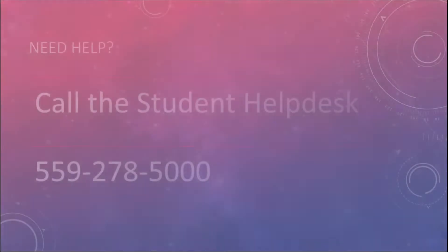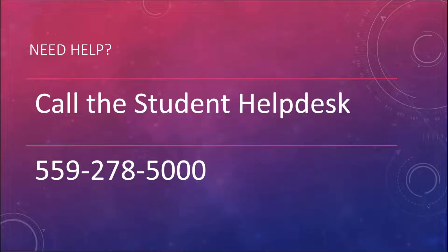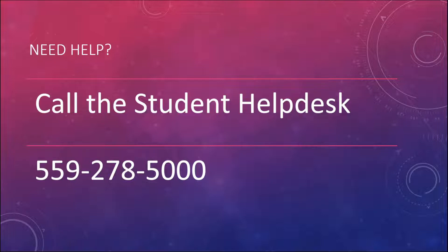But I tell you what, before I go through the specific steps, I want to encourage you that if you need some more help on the technology side of things, please don't depend on me to be your tech support. Go to the Student Help Desk, okay? That is your first line of help when it comes to working with the technology. So you can give them a call at 559-278-5000.